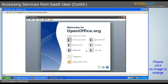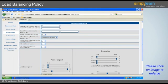So far, we have discussed accessing the services from the SAAS server. In the next slide, we will move on to the Load Balancing Policy. Load Balancing, as we have discussed in the previous module, can be implemented in the SAAS server.